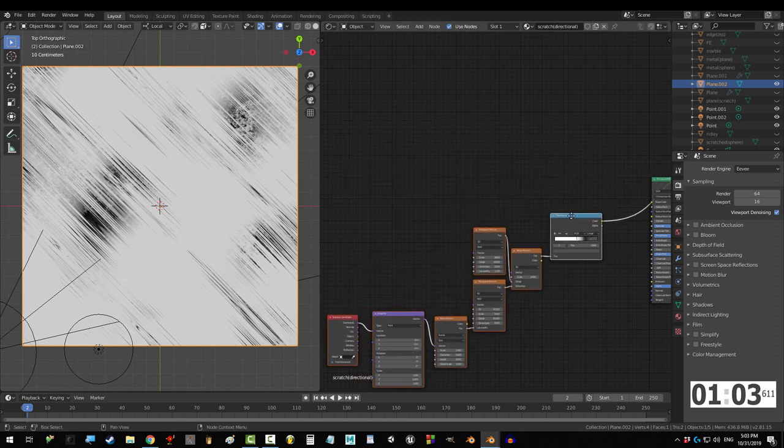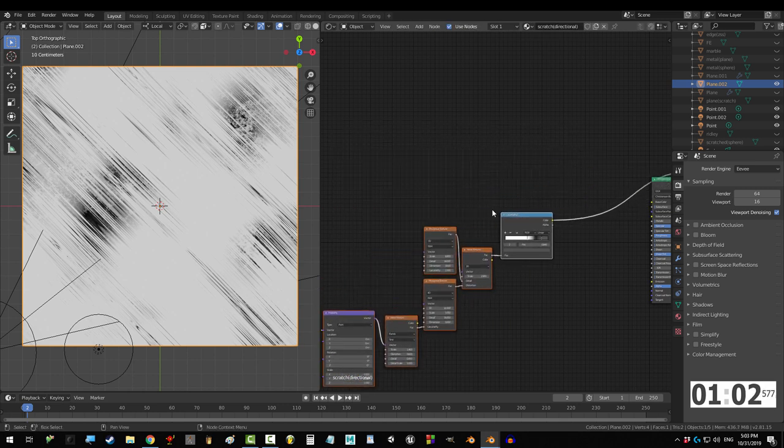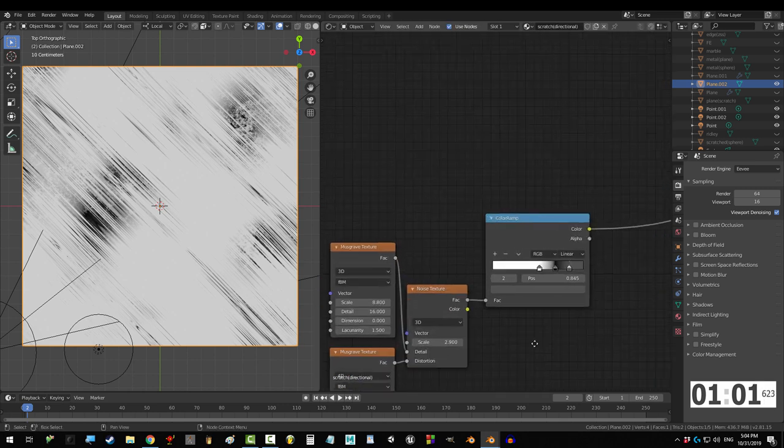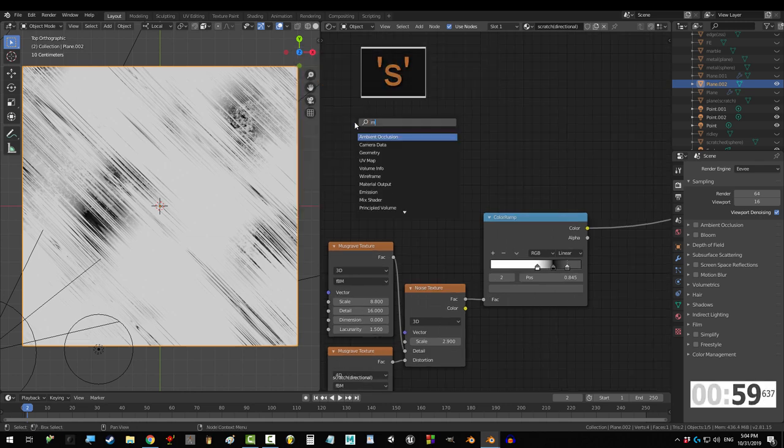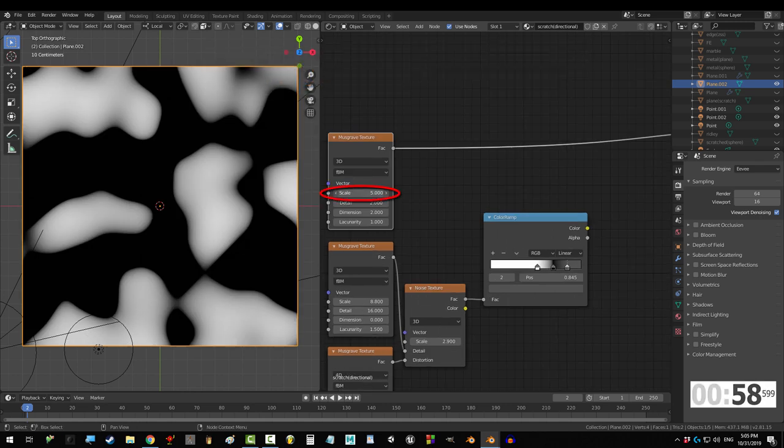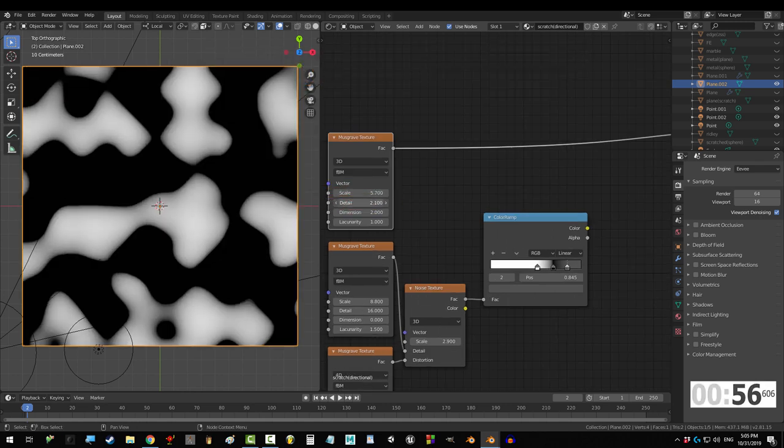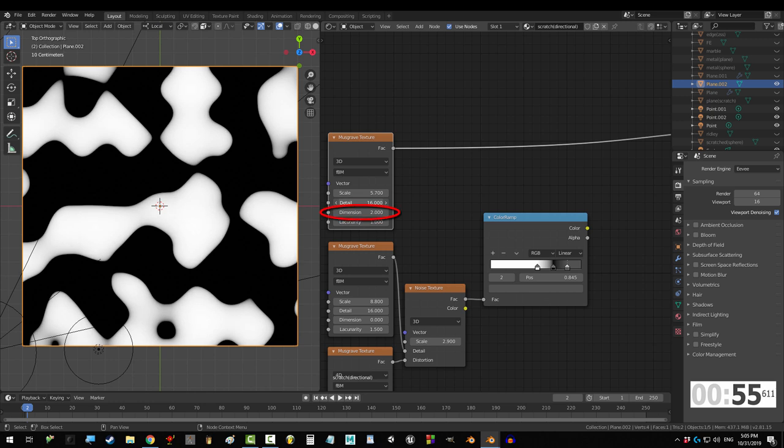So, this is all for the scratch base, but we need the main base it's gonna cover. So, Shift A, S, Musgrave, scale to 5.7, detail to 16, dimension to 0.3, and Lacunarity to 1.3.